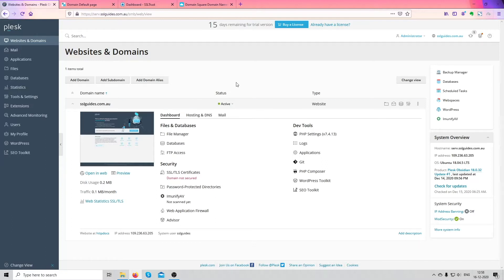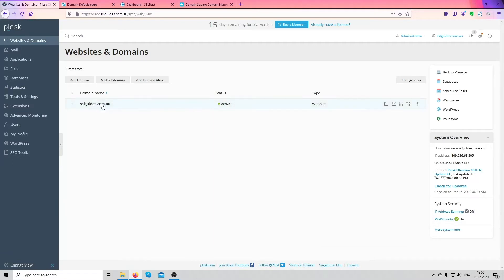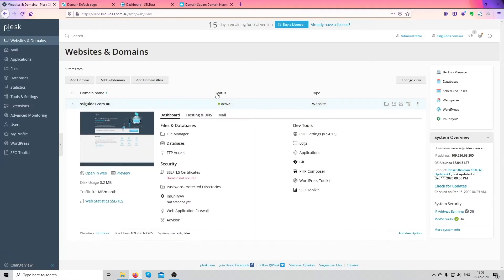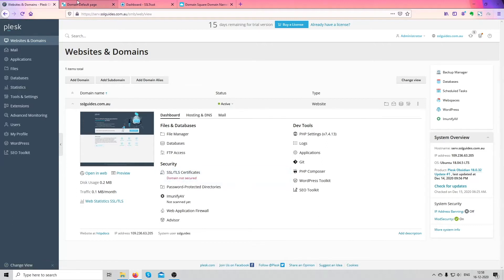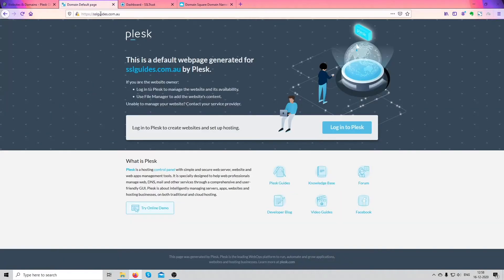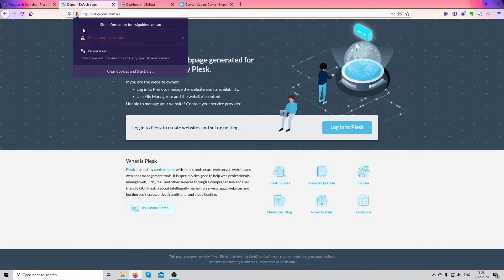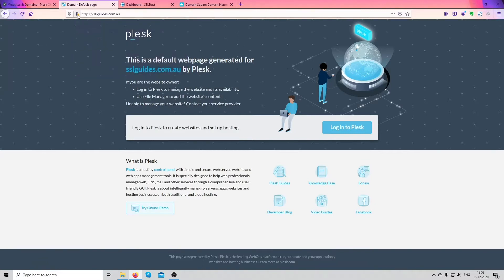As you can see we're on our Plesk dashboard here and this is our website hosted here, sslguides.com.au. If you scroll down under security you can see the SSL and TLS certificate. Our domain is not secure.